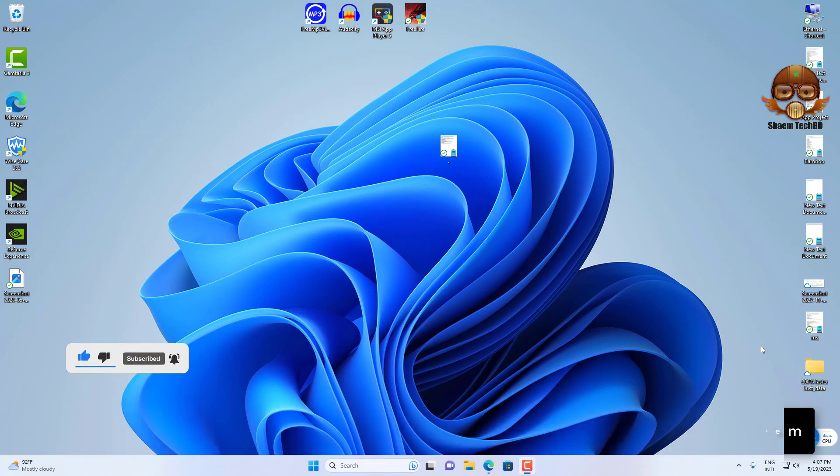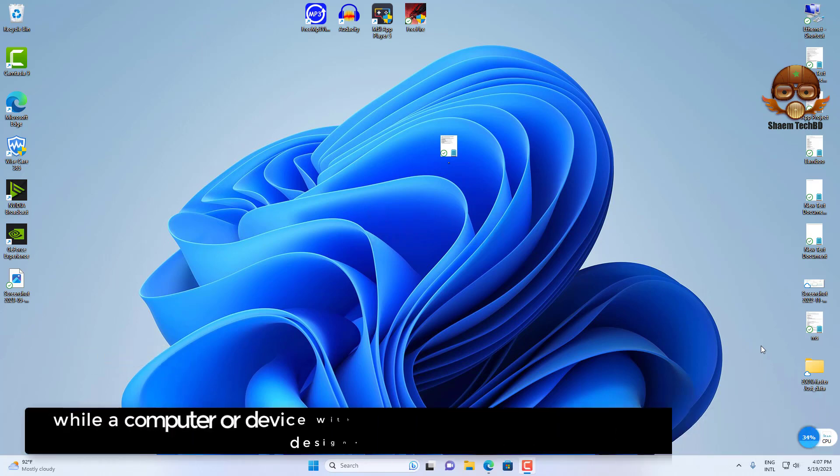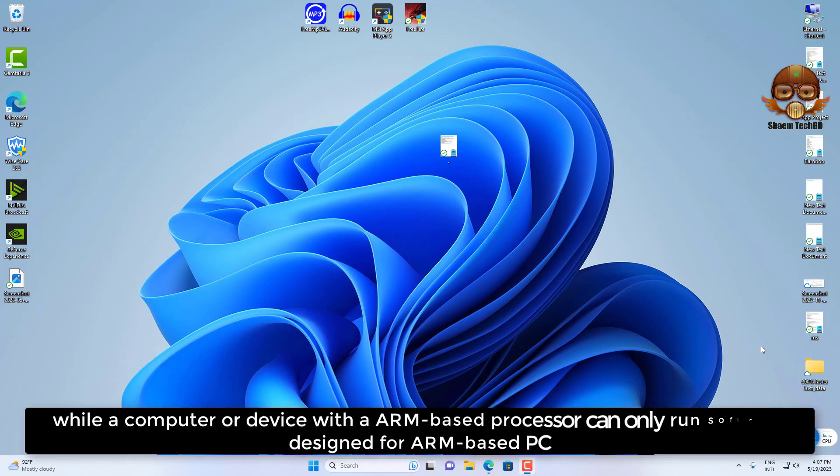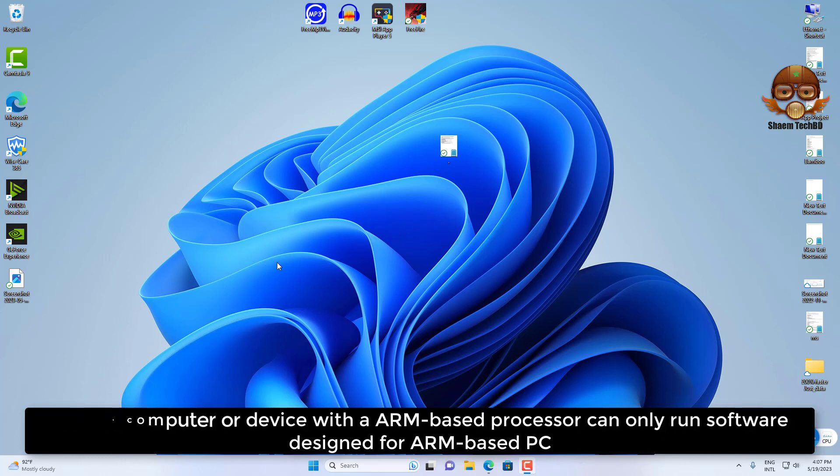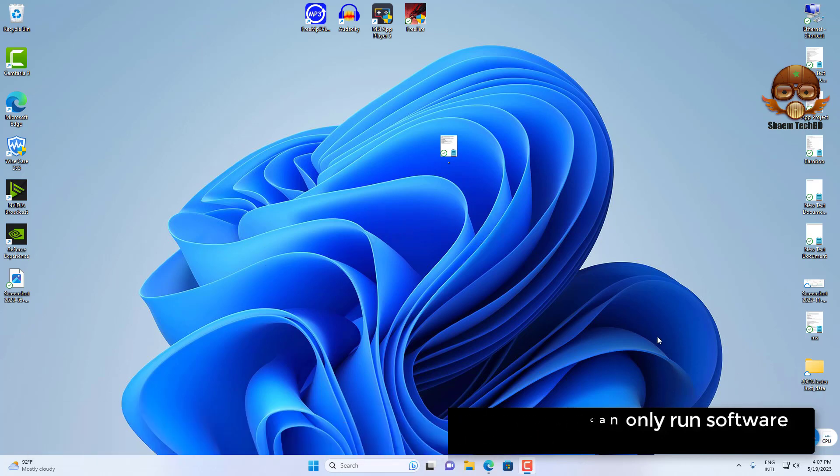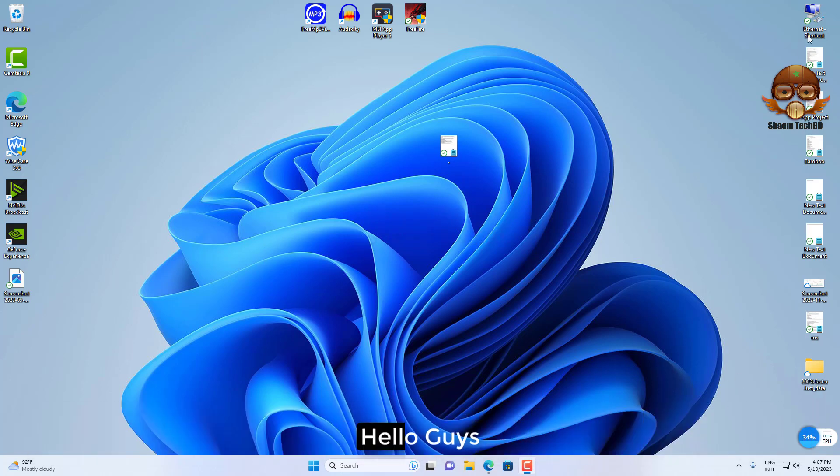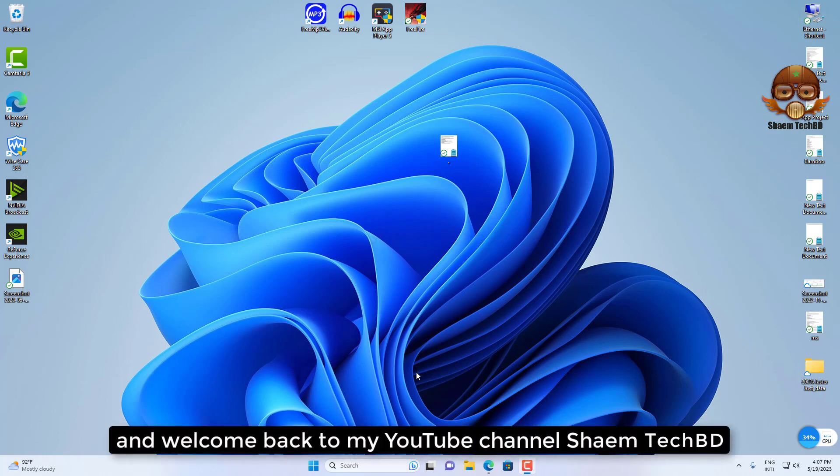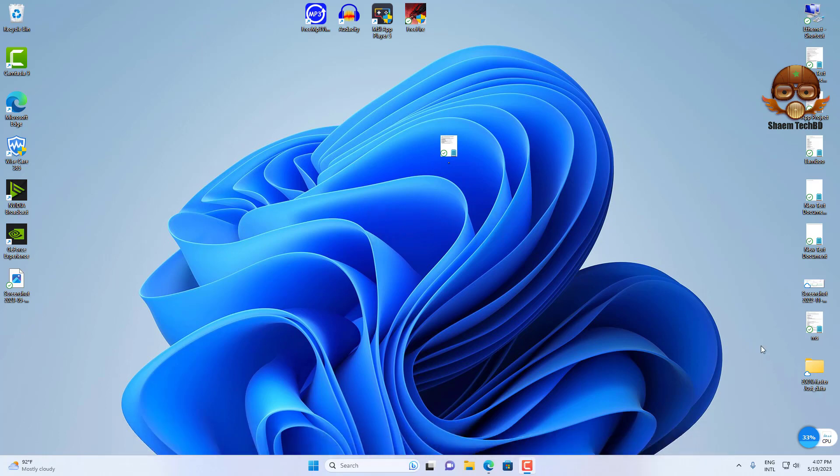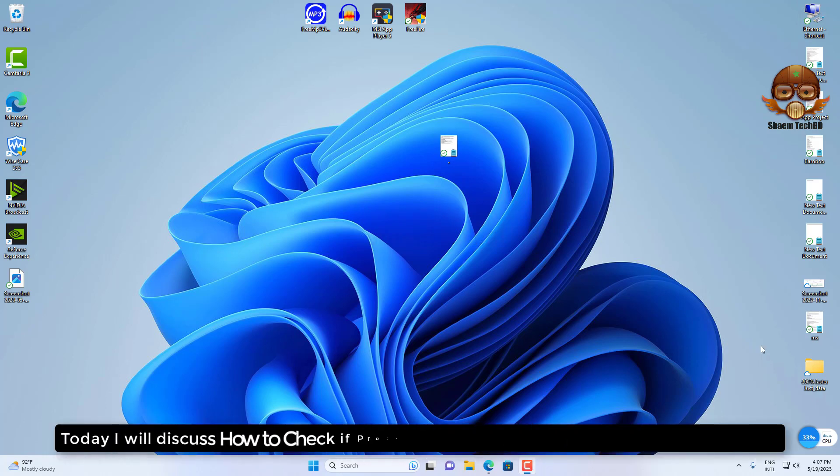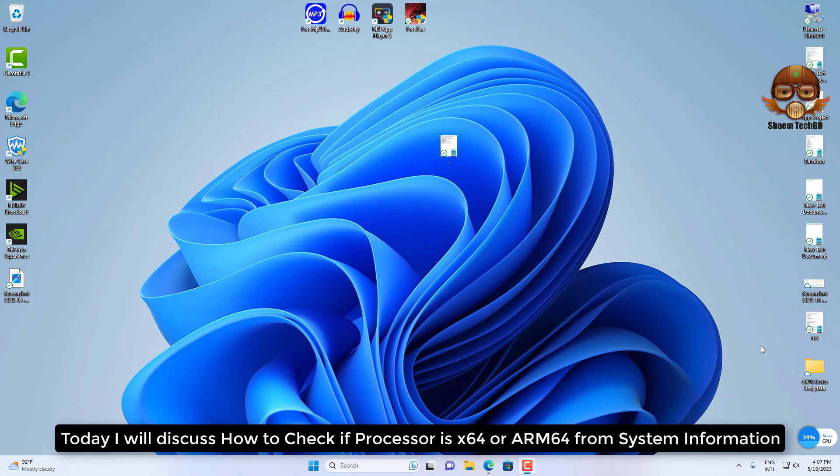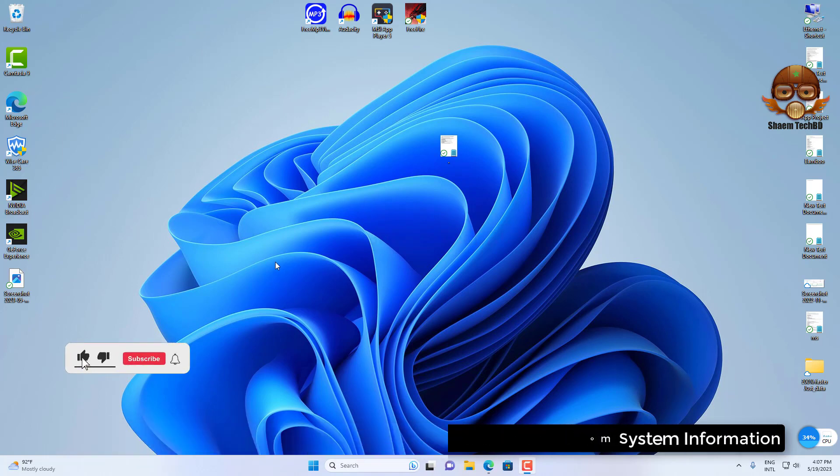While a computer or device with an ARM-based processor can only run software designed for ARM-based PC. Hello guys and welcome back to my YouTube channel Same Tech BD. Today I will discuss how to check if your Windows version is 64-bit or ARM64 from System Information.